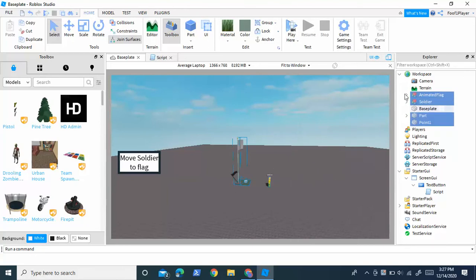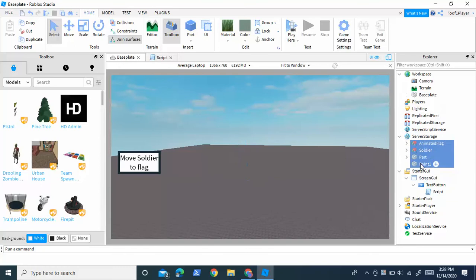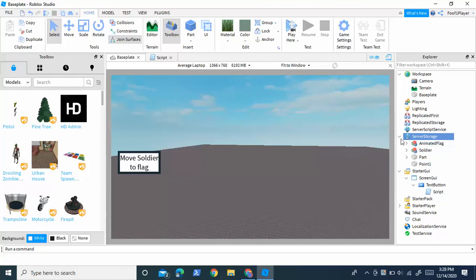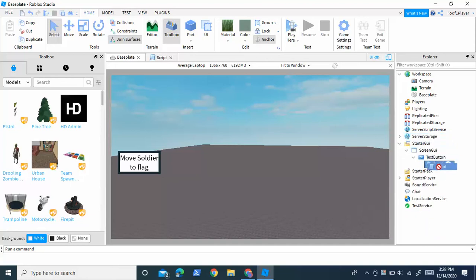Right now I'm just going to move all the stuff I currently have into server storage. The reason I'm doing that is just so I can redo everything and show you guys how it's done. I'm going to leave the script right here just so I don't have to retype it all.